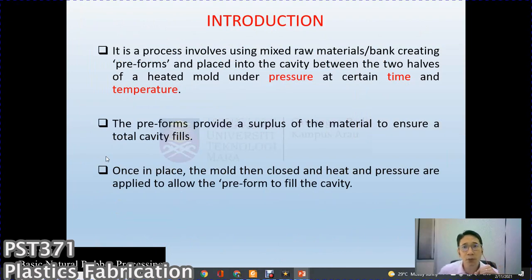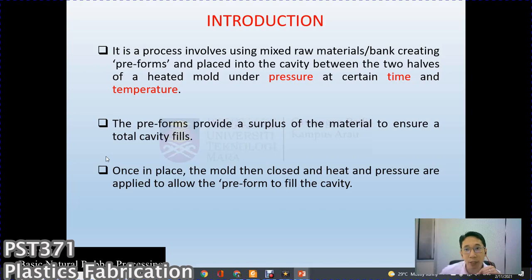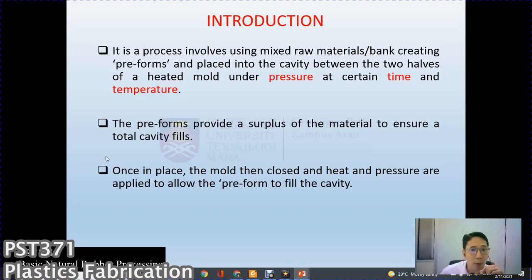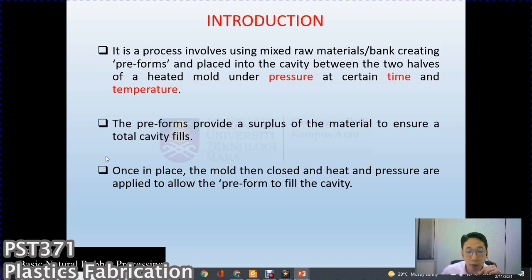Introduction: compression molding is a process involving mixed raw material — the charge — creating a preform and placing it into a cavity between two halves of a heated mold under pressure at a certain time and temperature. The preform provides a surplus of material to ensure total cavity fill. The mold then closes and heat and pressure are applied to allow the preform to fill the cavity.